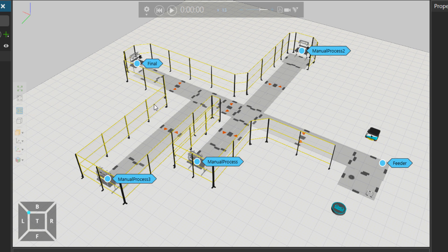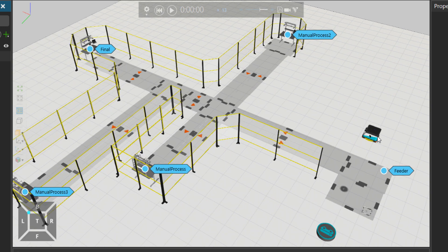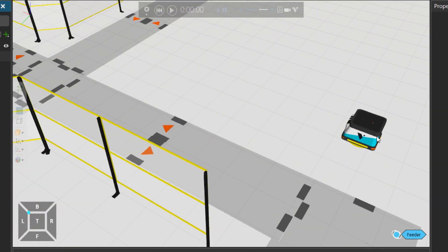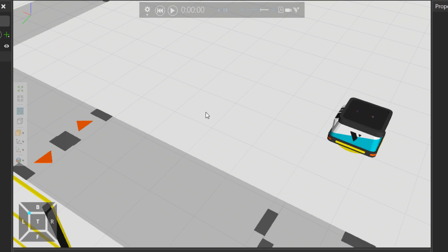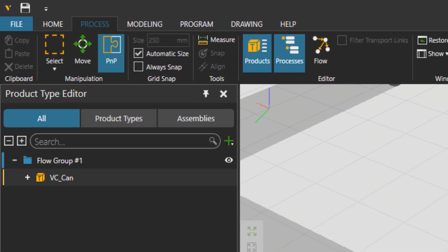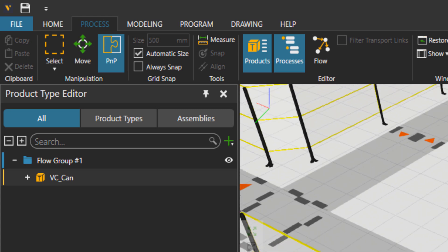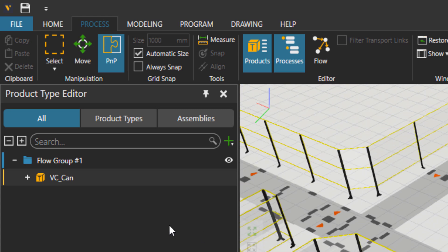This part will be taken around using this guy. It's a mobile robot, a generic mobile robot from Visual Components eCatalog. And then the product will be a can with the label name VC can.